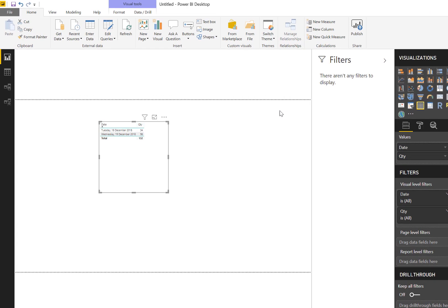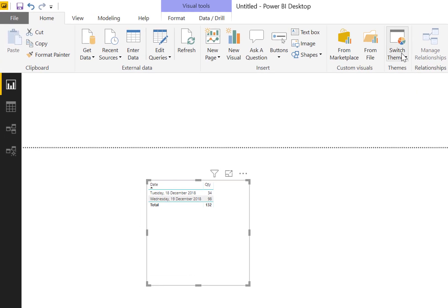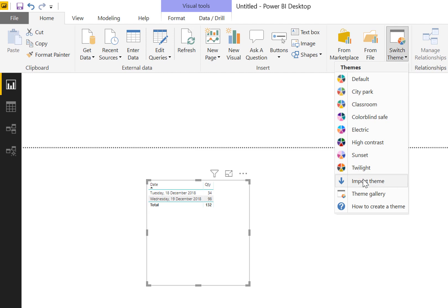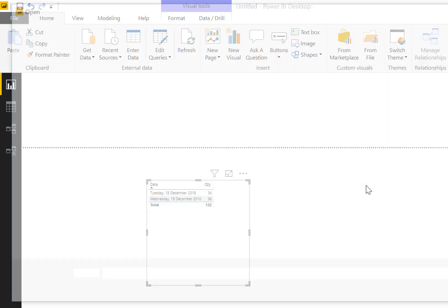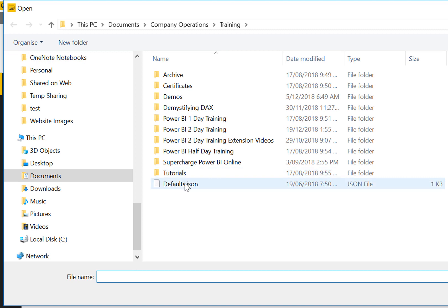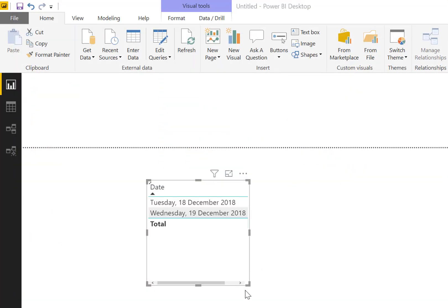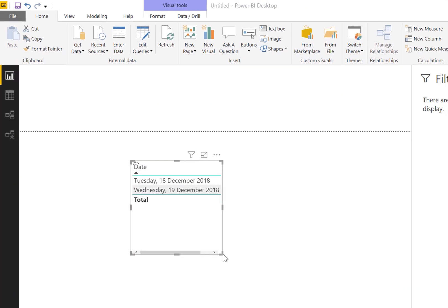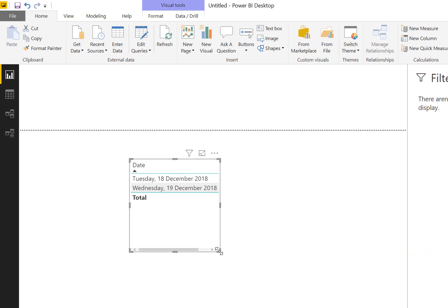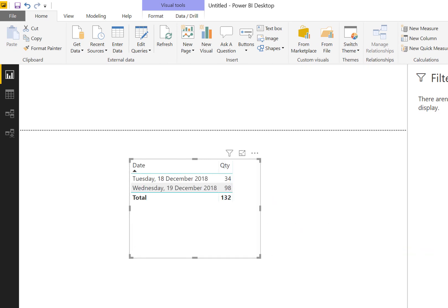I should also switch the theme. You can read my blog article about how to do this on my blog - just search for changing defaults in Power BI. There's the first two days of data, and now I'm going to go ahead and import a new day's worth of data.